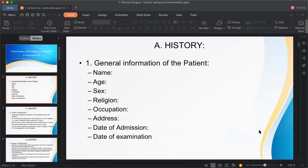The first heading is general information of the patient: name, age, sex — including transgender patients — religion, and occupation. Occupation is important because patients may suffer from occupational hazards or diseases. Address is always necessary — whether the patient is from a city or rural area, and how far they are from the hospital.